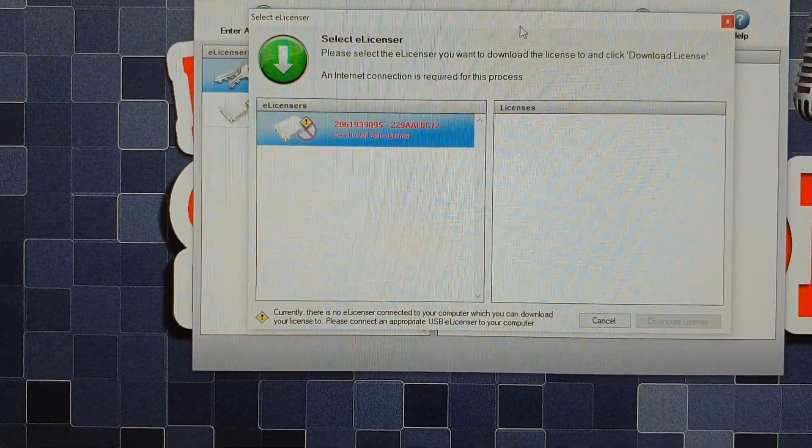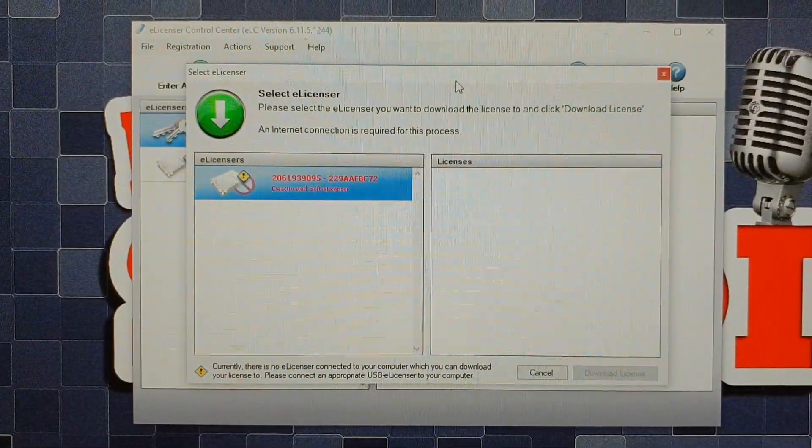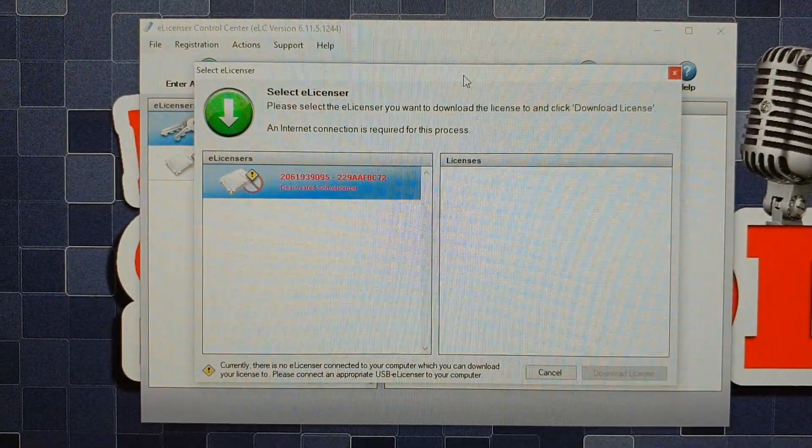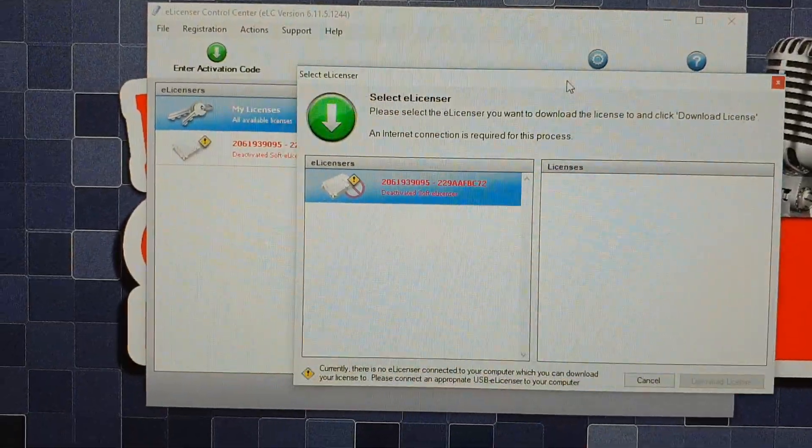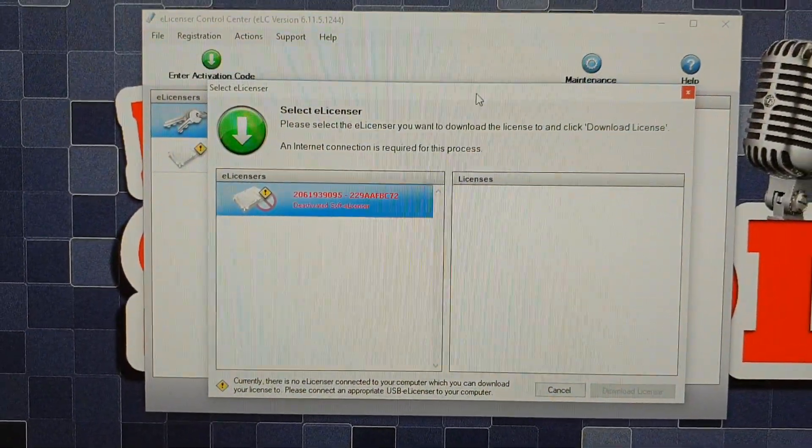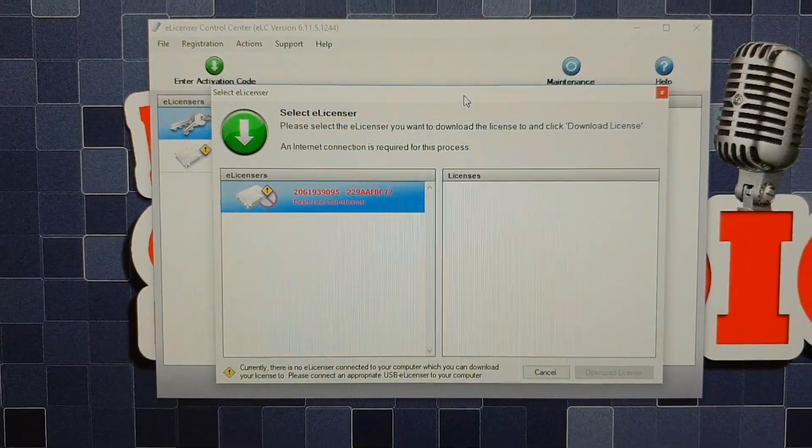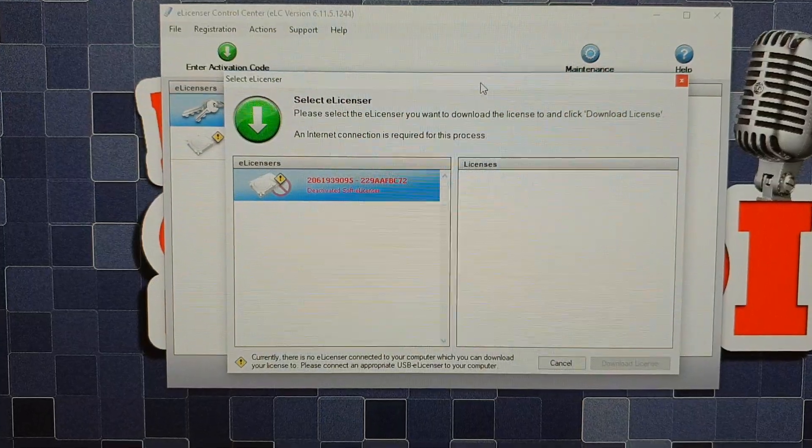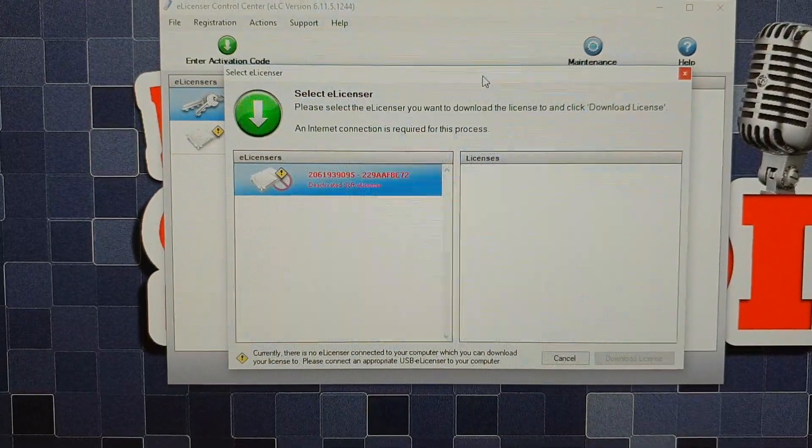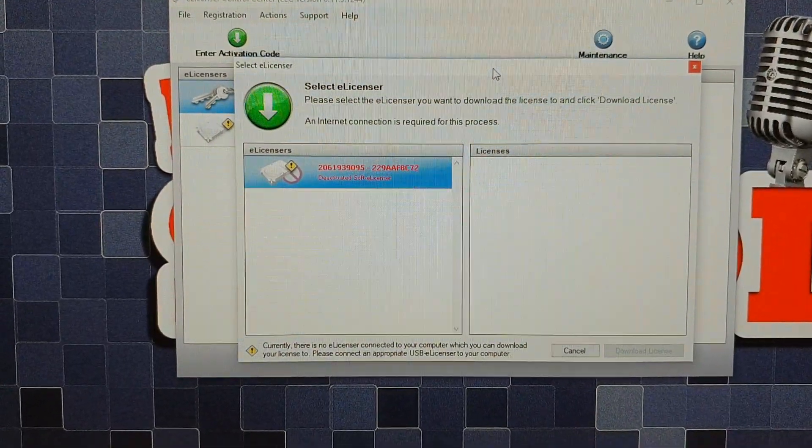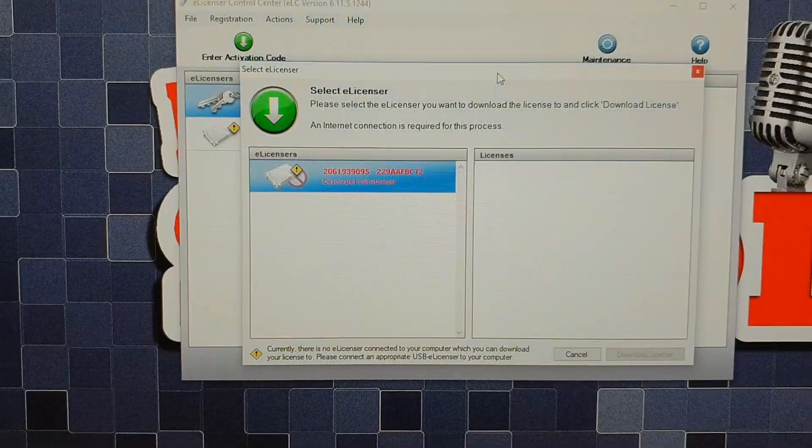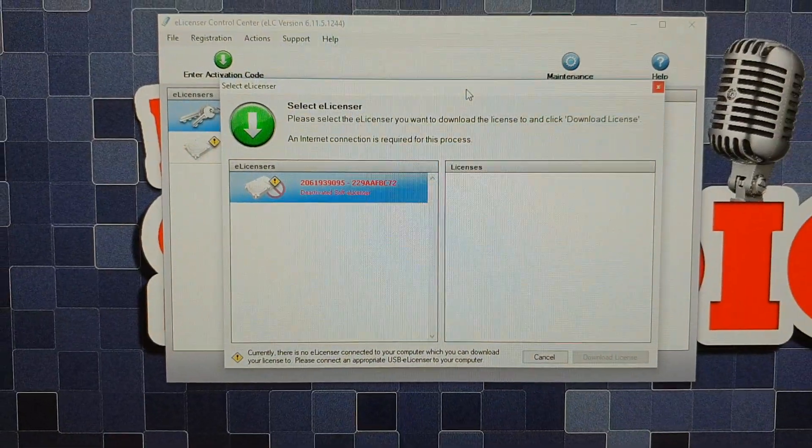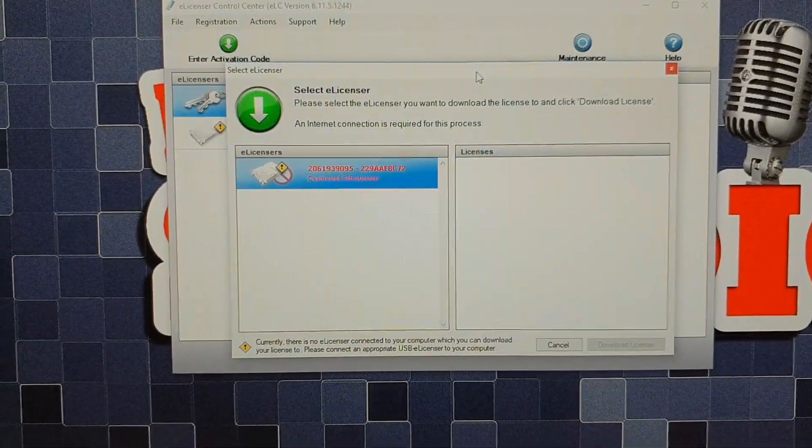So I hope one of you guys can know about this and will be able to help me out because I spent hours searching forums, support on Steinberg's website, and there's nothing there.